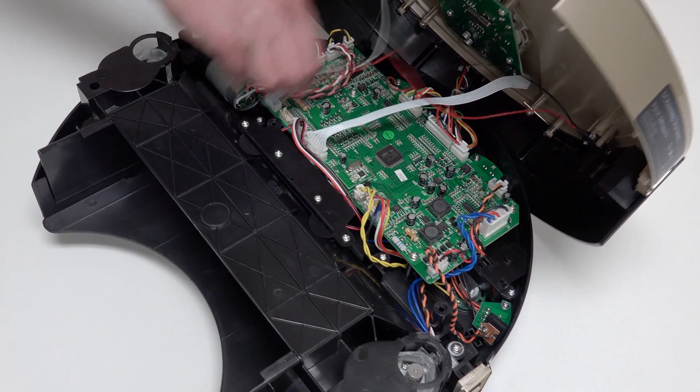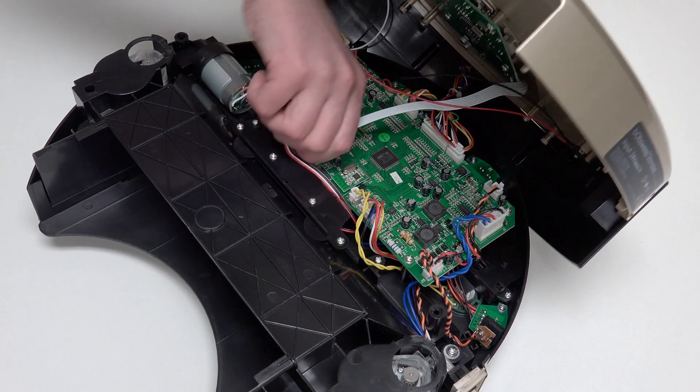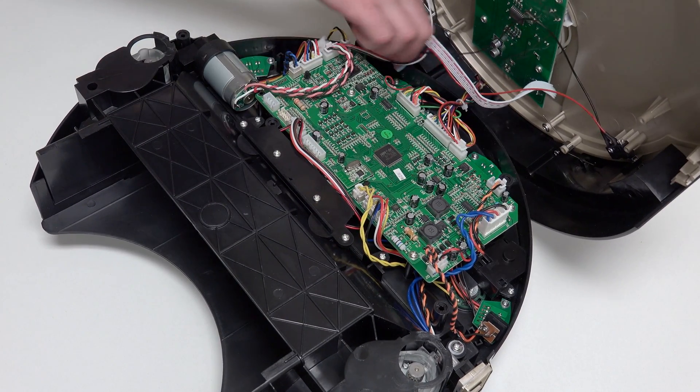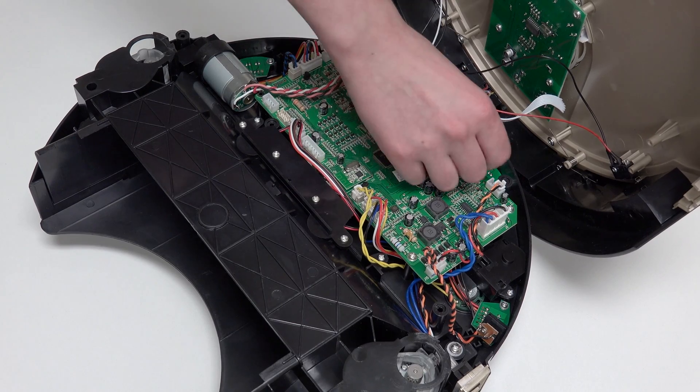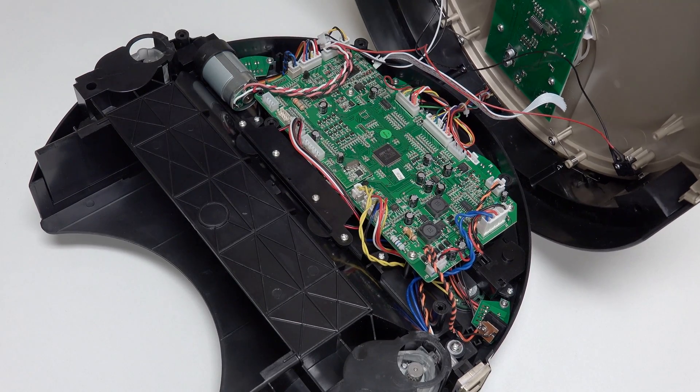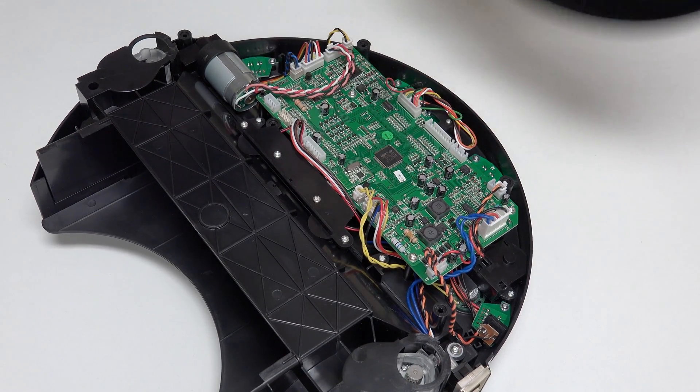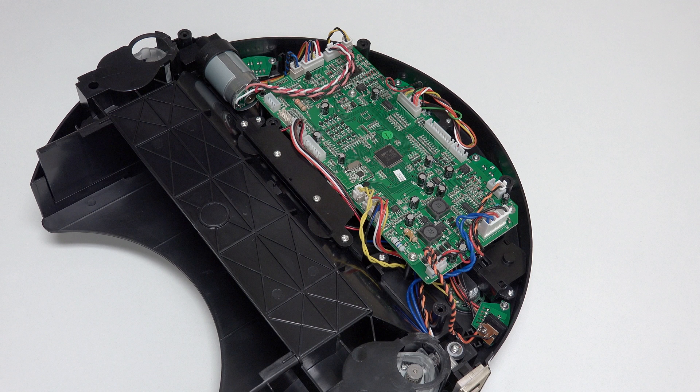To detach Bob's cover completely, disconnect four circuit plugs. Two at the lower edge of the mainboard, near the wheels, and two more at the top edge, near the bumper. Bob's cover is now completely detached and can be set aside for the rest of the repair.